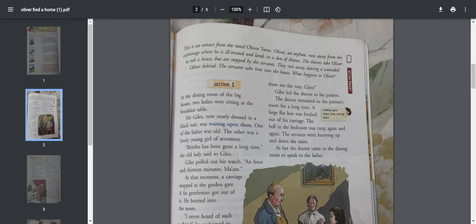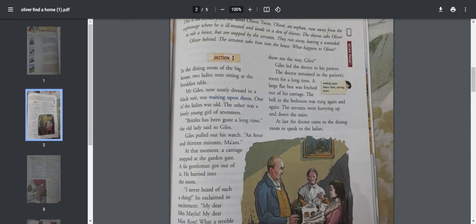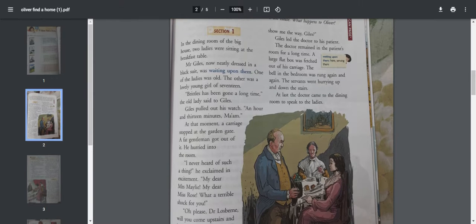When he was in the process of doing the theft, he got wounded and was caught by the servants of that house. We're going to find out what happens next. Let's read section one of this chapter.